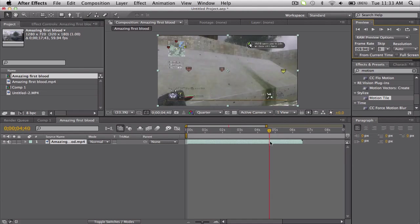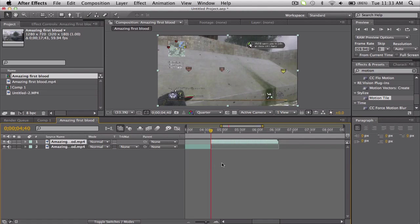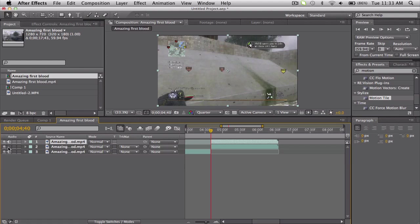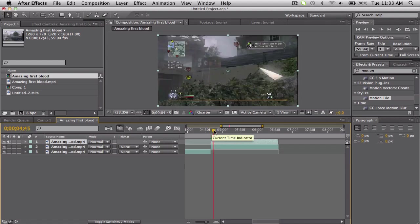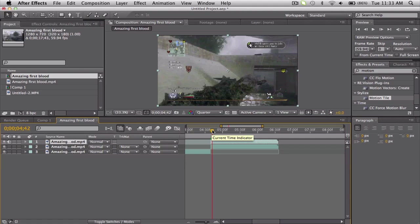So what you're going to do is you're going to split your clip. That is Shift Command D on a Mac. Split it, then duplicate it. And what we're going to do is make a top half and a lower half.